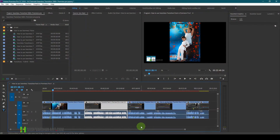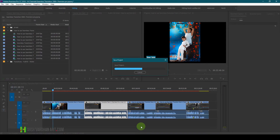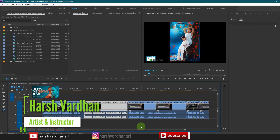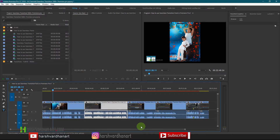In this video you are going to learn how to add titles in Premiere Pro. Hi everyone, I am Harswarden from harswardena.com. Welcome to another superb episode. In this episode we are going to learn the different ways of adding titles to your footage in Premiere Pro. Adding a title is a very important and essential part of video editing because without titles your project would be incomplete.